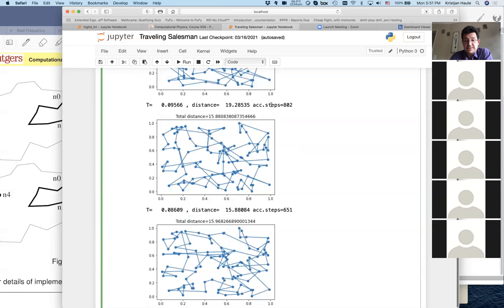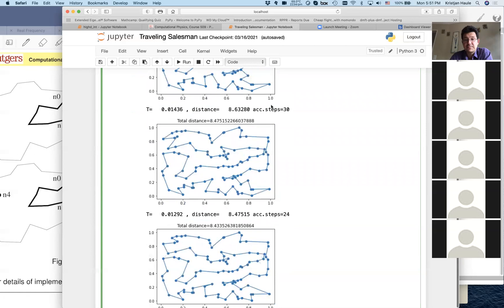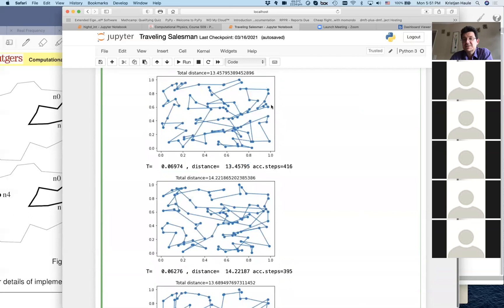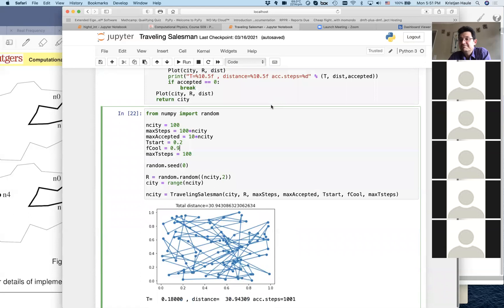We've gone through the entire traveling salesman problem. The floor is now open for questions.